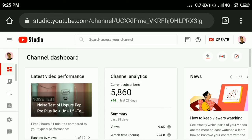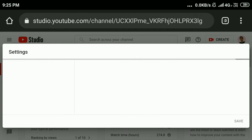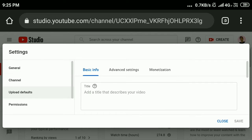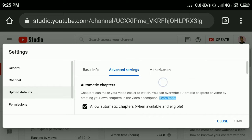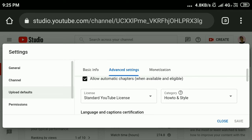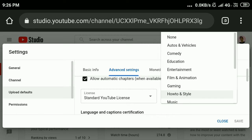On the left side, tap the Settings icon. Click Upload Defaults, then click Advanced Settings, and scroll down. Here you can see the Category option, so click on the drop-down to see the available categories.